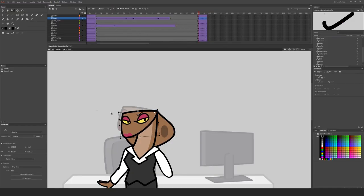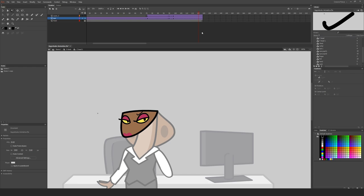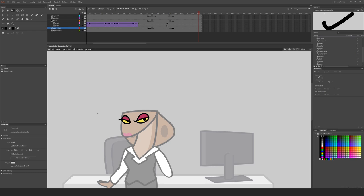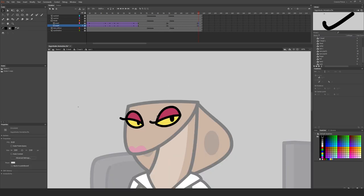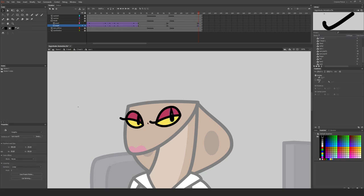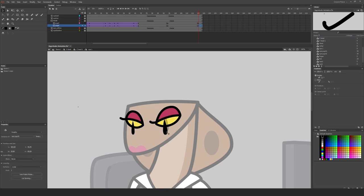For the animation, everything in Aggretsuko is actually relatively minimal. Even blinking is rare. Movement is simple tweens with careful shot planning so the animators don't often have to move a character from one place to another without a camera cut, or a simple walk cycle, or having the shot from the waist up so you don't have to deal with the legs.